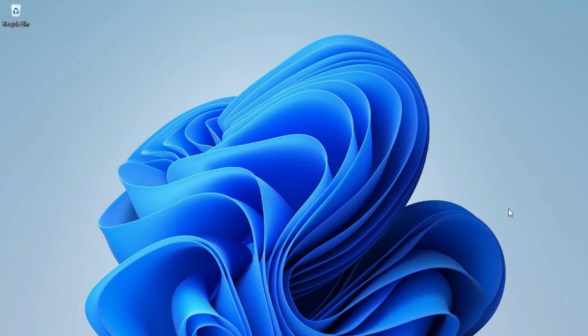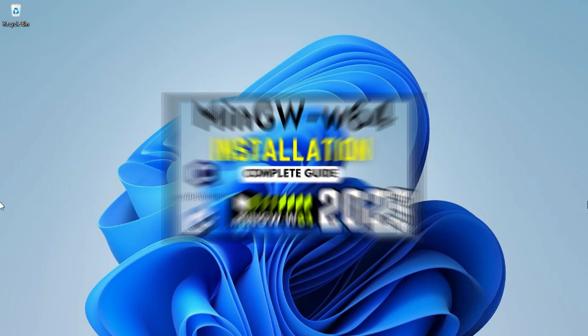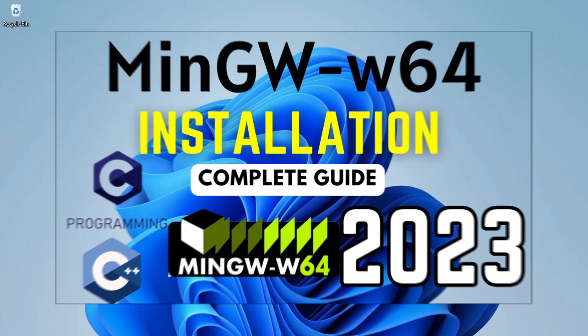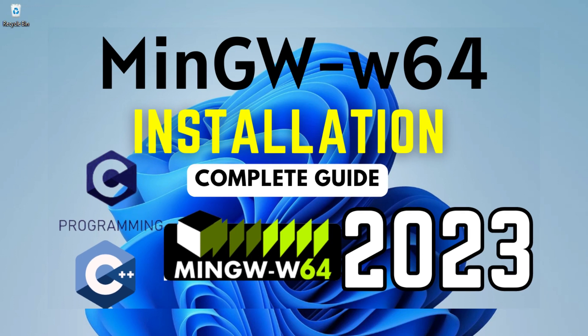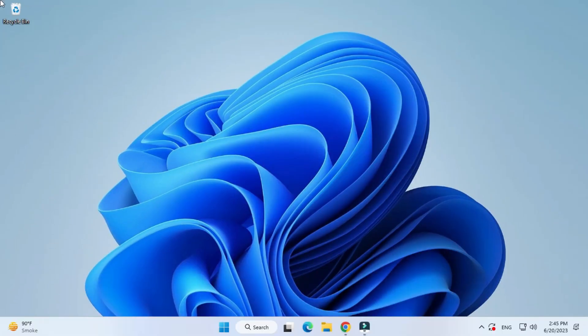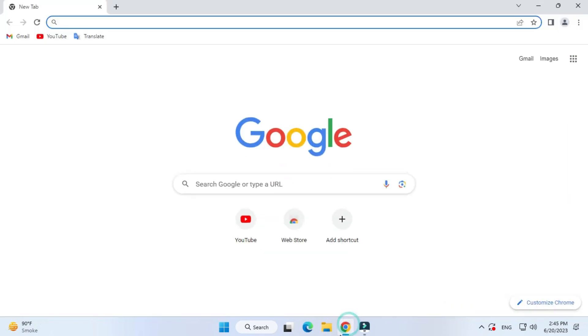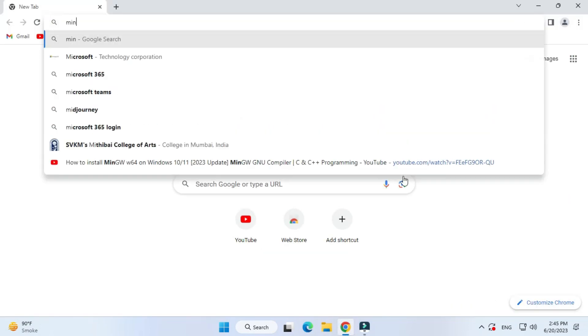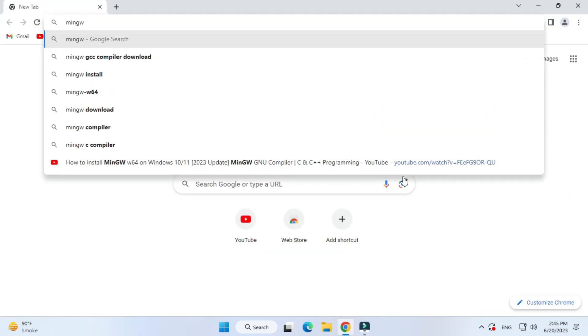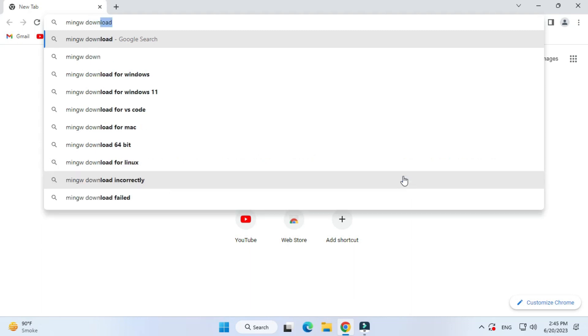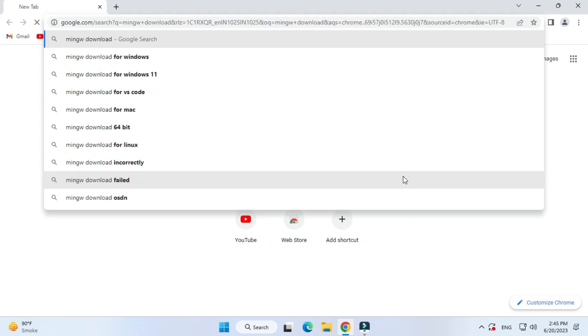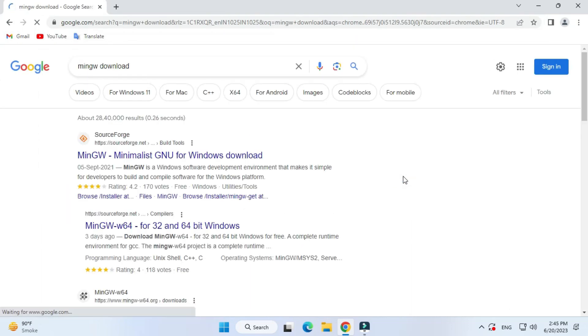Hey guys, welcome back to my channel. In today's video, I'm going to show you how to install MinGW compiler on your PC for running your C or C++ program. You can open any browser and just search for MinGW download. You will see one website, sourceforge.net.